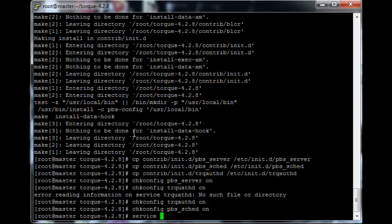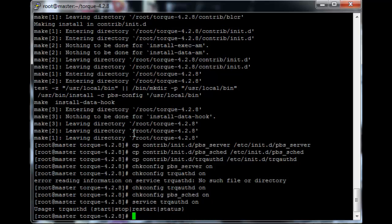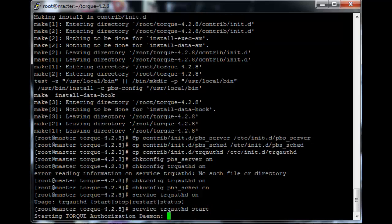So let's just start the trqauthd service. So service trqauthd start. Okay, there we go.